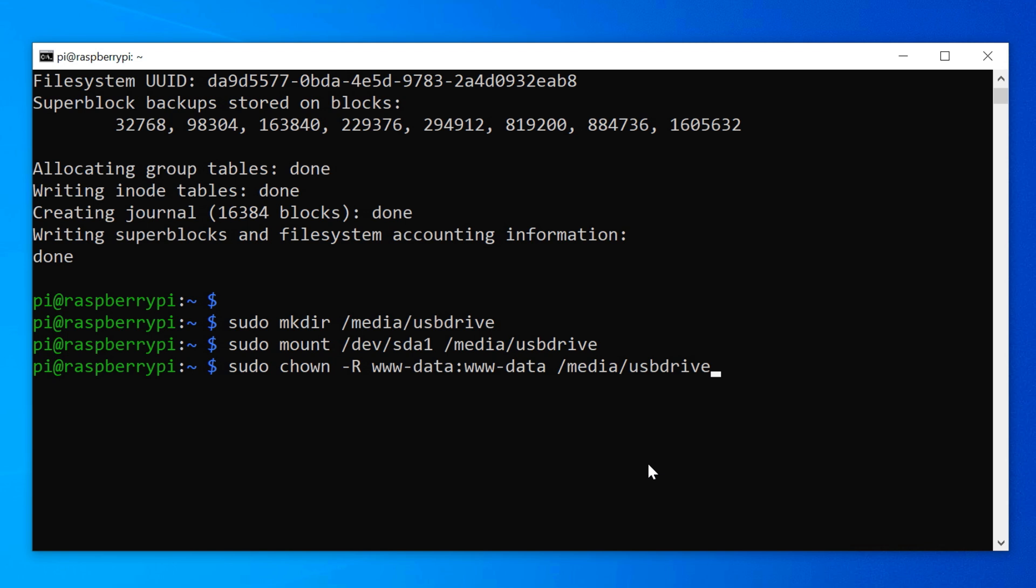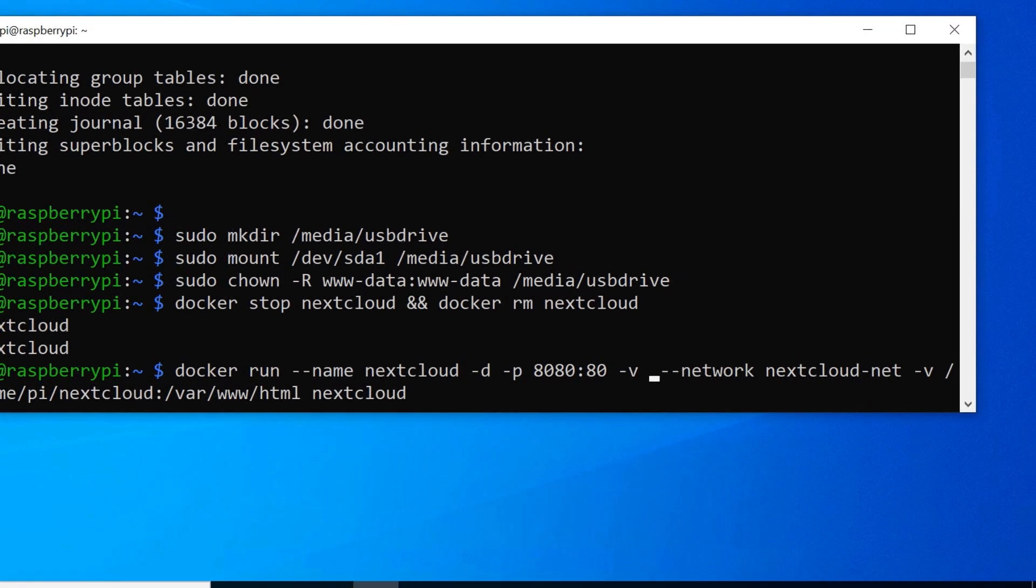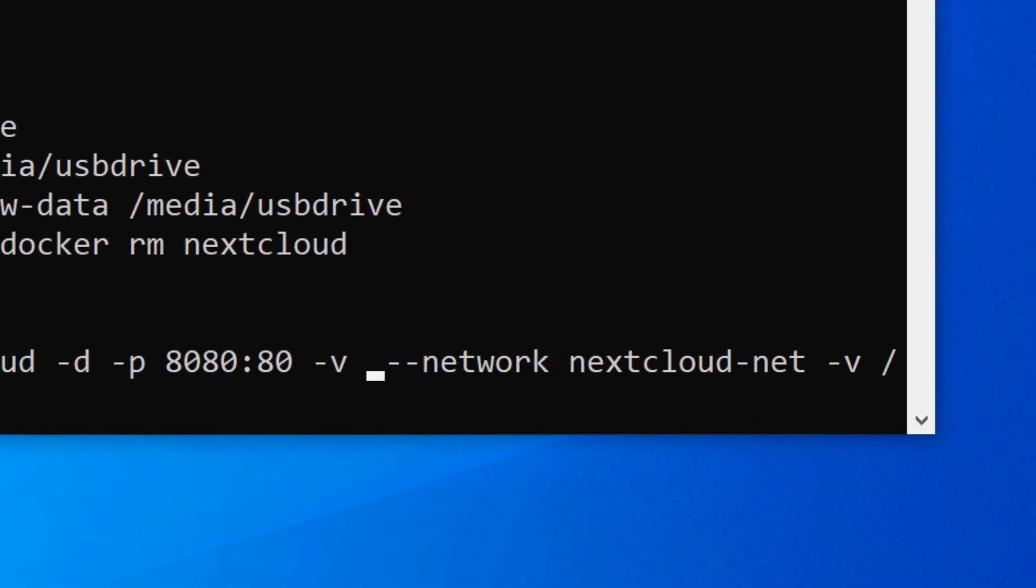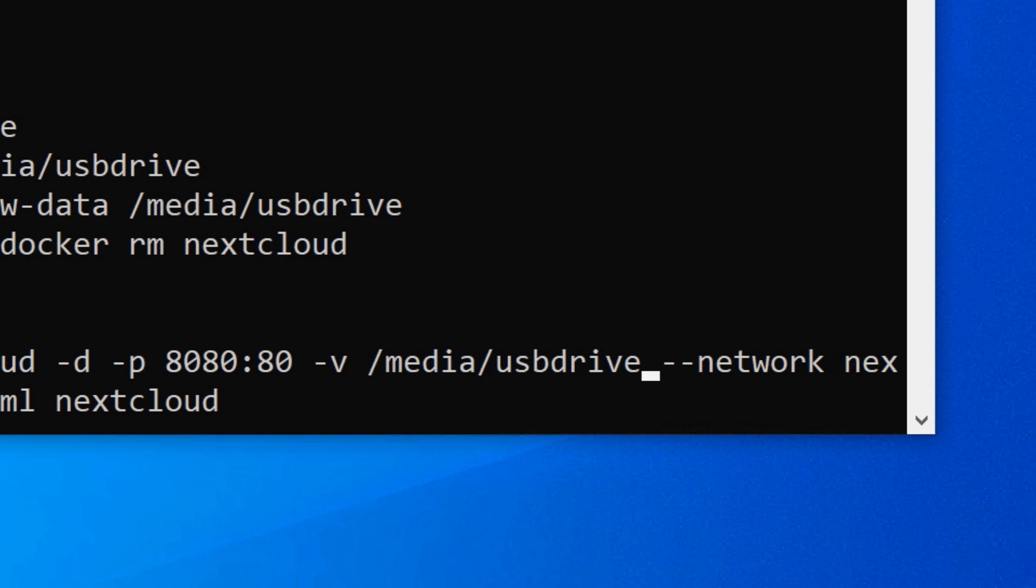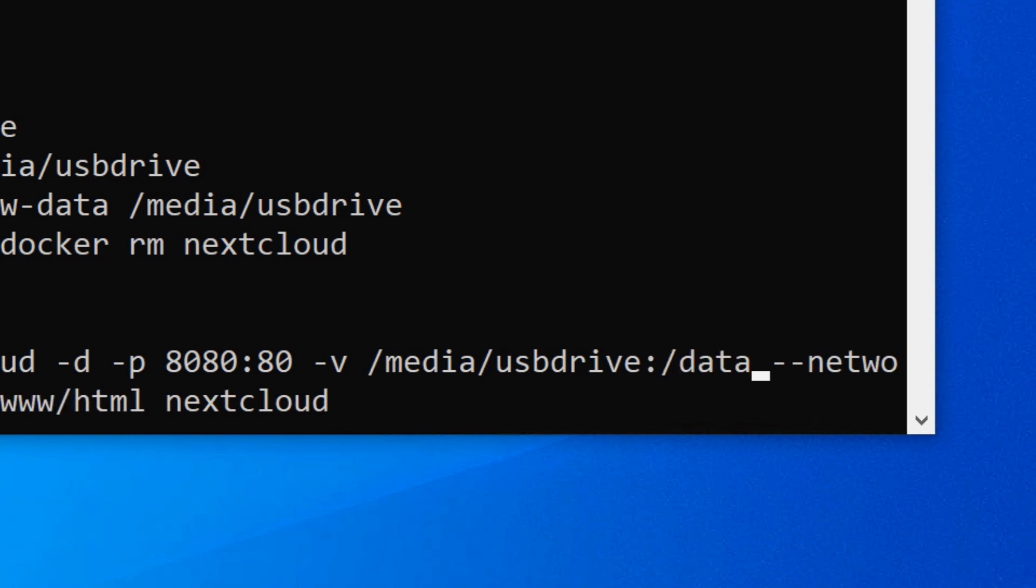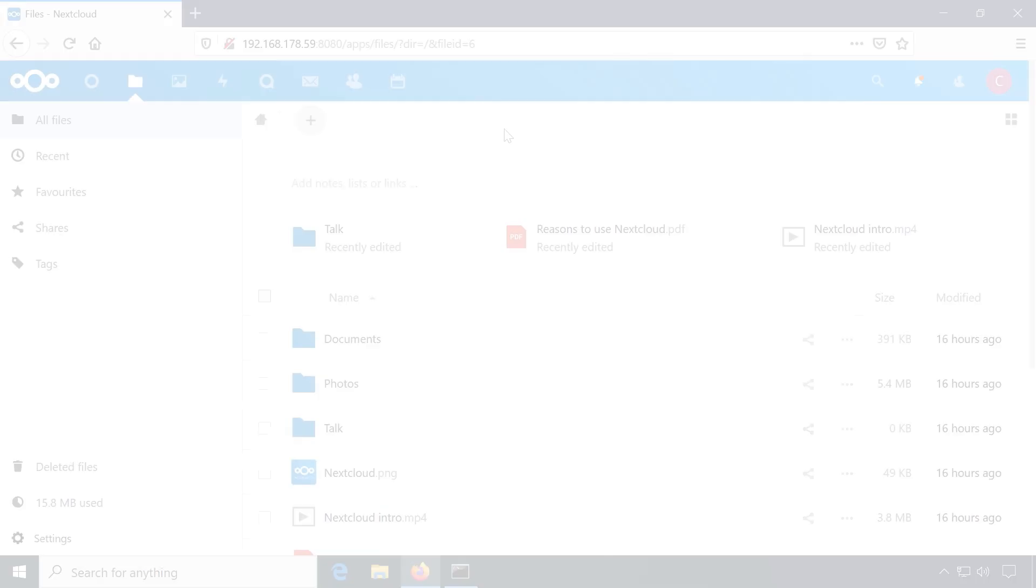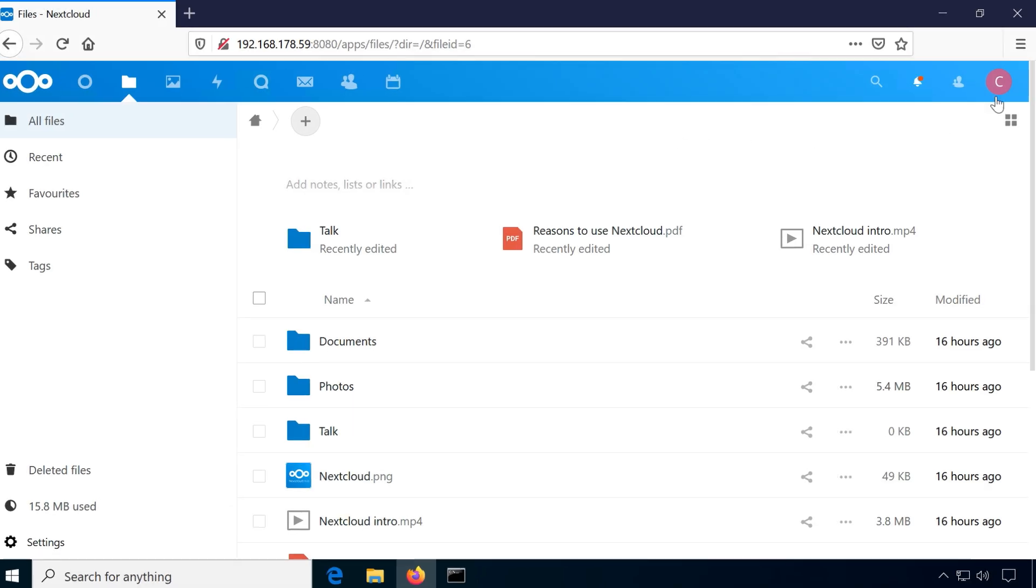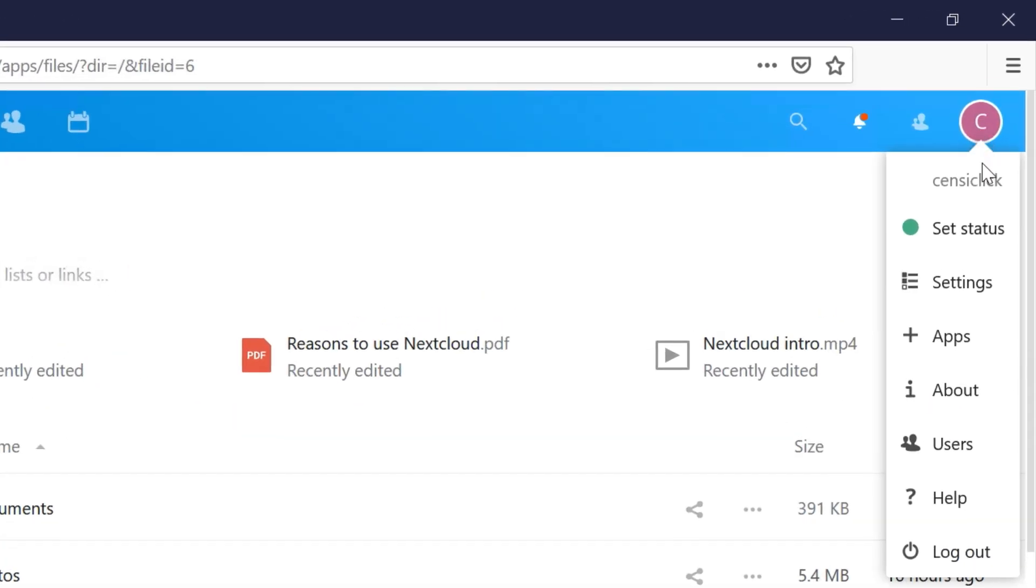Now all we have to do is tell the Nextcloud container about this folder. Stop and remove the Nextcloud container and add to its run command, dash v media usb drive colon data, which mounts the drive to the container folder, data. The drive is ready to be enabled in the Nextcloud web interface.